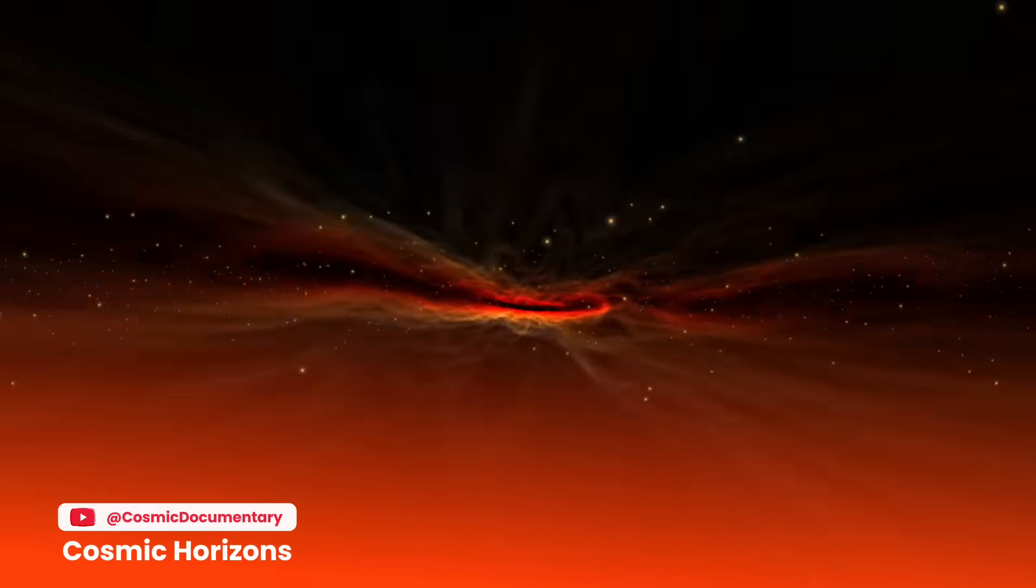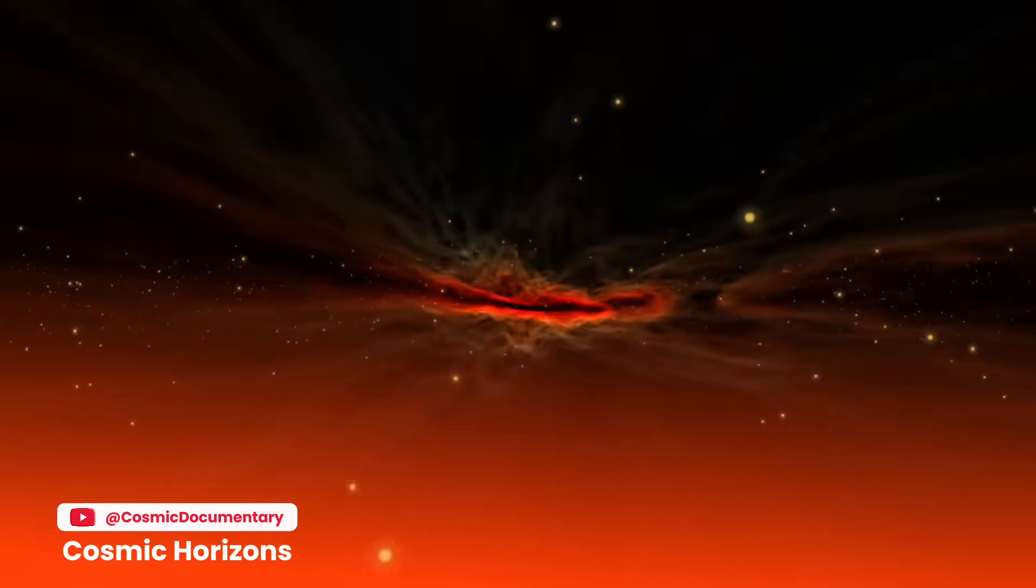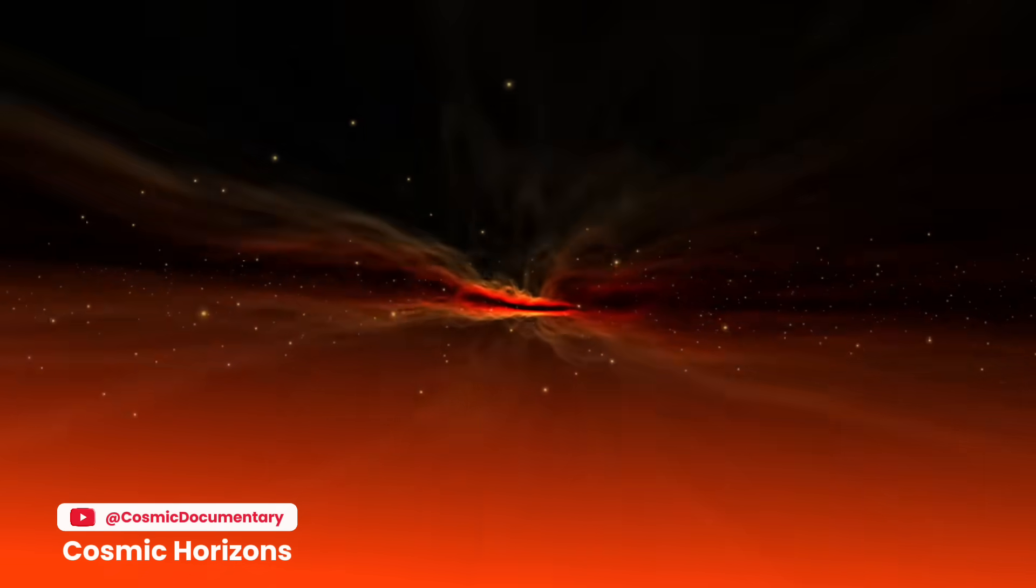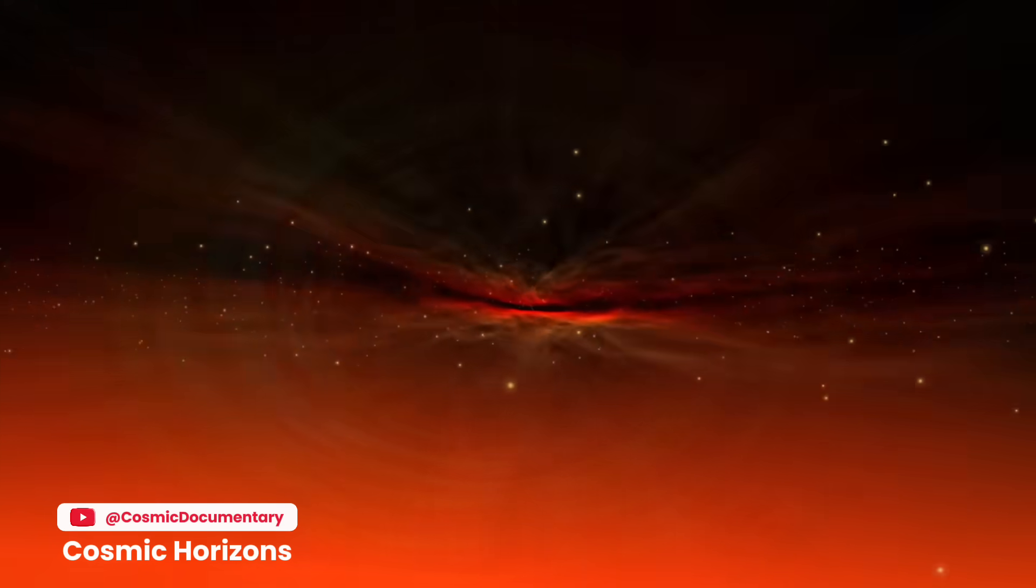Light itself, travelling at 300,000 km per second, would take weeks to cross from one side of this cosmic abyss to the other.